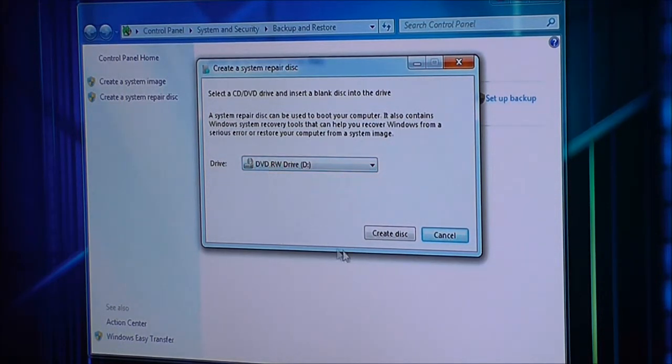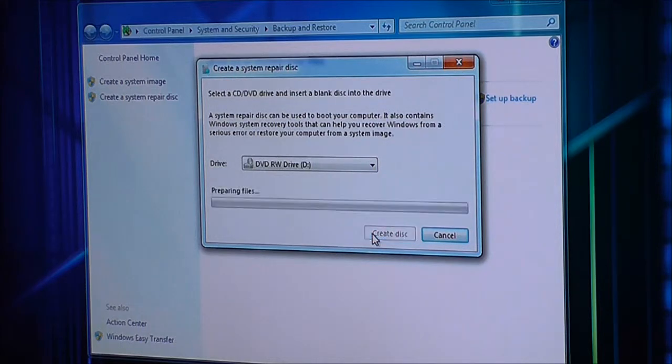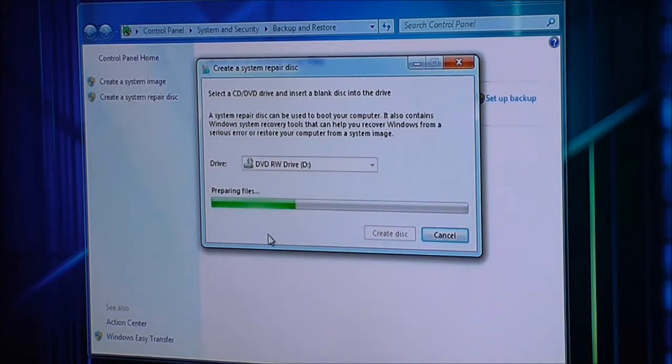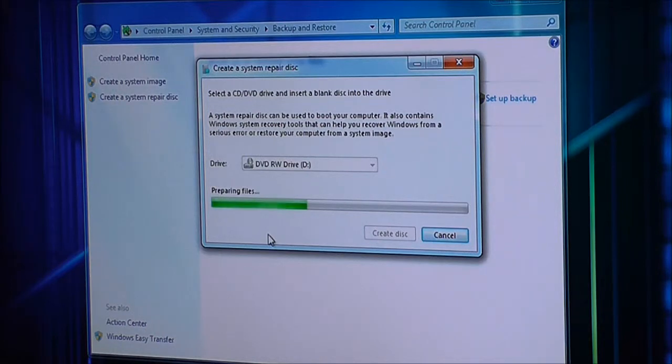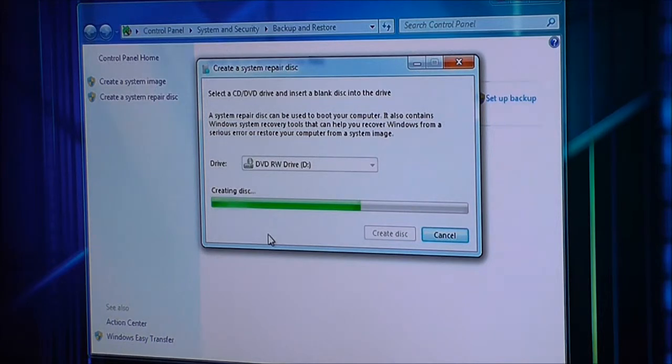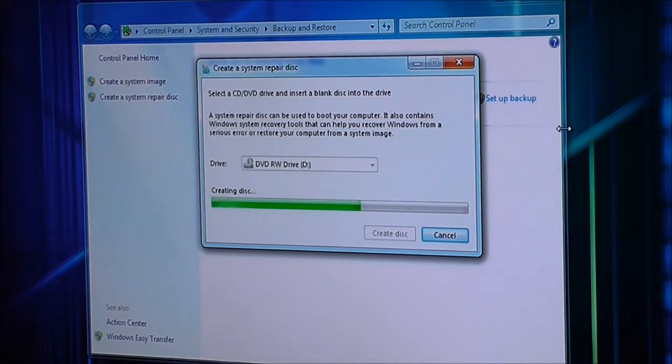So there's the drive, and create disk. I guess it's got this booting stuff stored somewhere on the computer, probably the reason that Windows 7 takes 20 gigs upon install, but either way, it's making the disk, it's burning it right now.